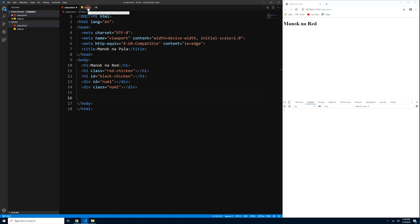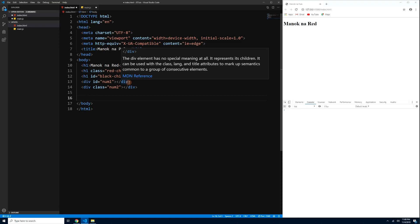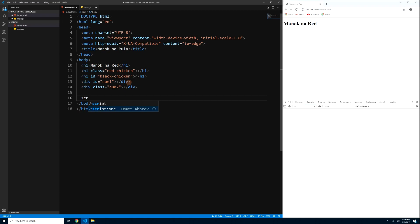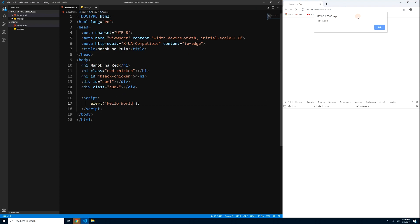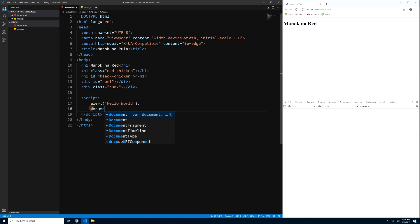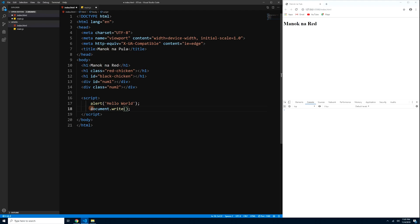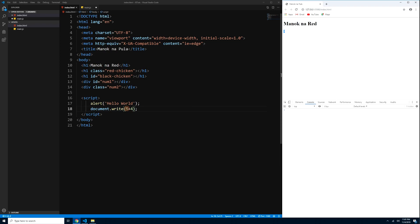Although you can type your JavaScript directly in index.html using script tags, it's better to keep it in a separate file. Type 'script' and press Tab to get the script tags, and you can type JavaScript there. For example, type 'alert("Hello World")' and press Ctrl+S — now the alert executes. You can also try document.write(5 + 4) which shows 9.